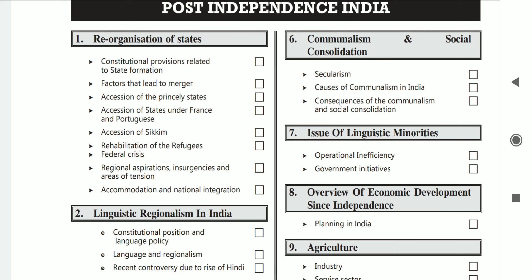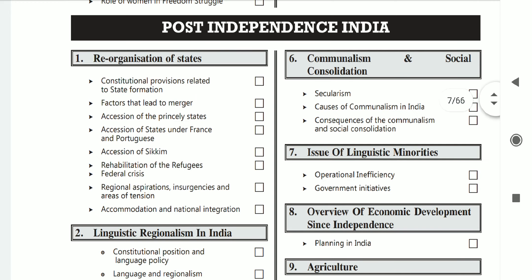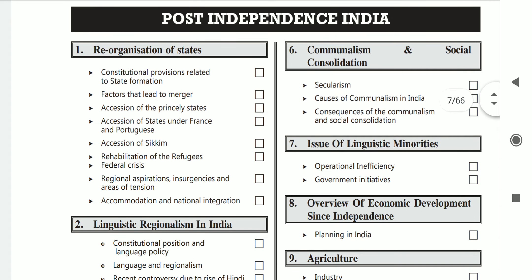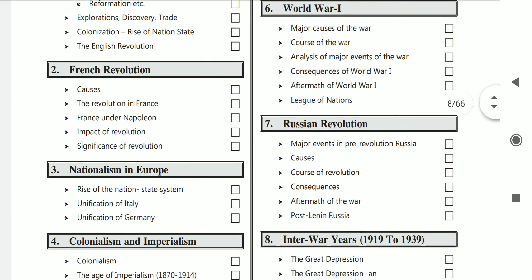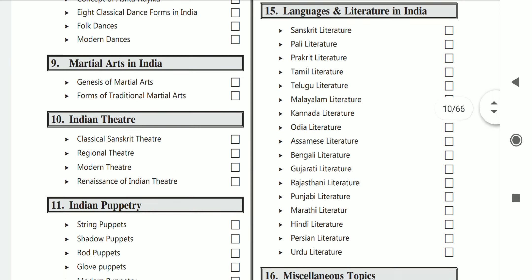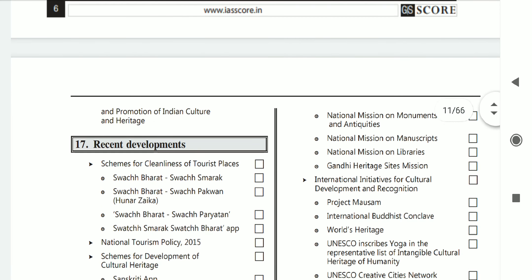During UPSC preparation, we tend to read a lot of things. The syllabus is extremely vast, that's why we keep studying what is not needed. You have to focus on what is crucial for the exam. Whenever you are studying current affairs, also try to link it with the syllabus. So please take a printout of this document and try to memorize each and every subtopic.